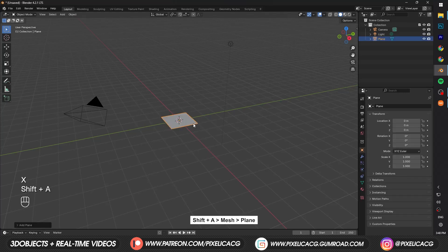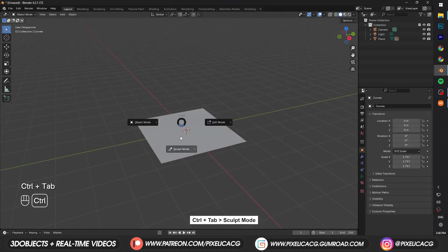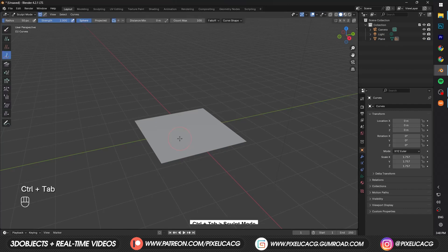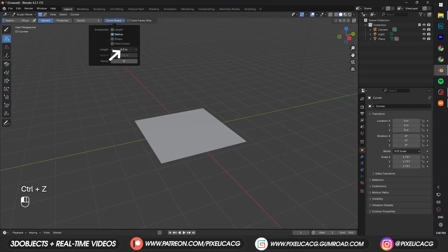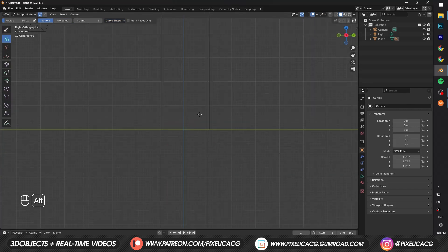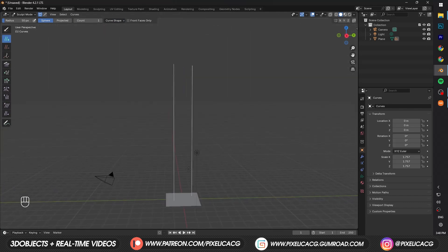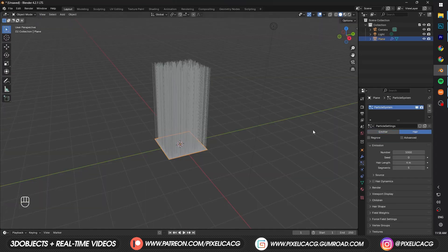Add a plane, and while it's selected Shift-A again and in the curve add an empty hair. Ctrl-Tab and go to sculpt mode, select the Add Hair tool, and in the curve shape option change the length to something like this. If you want short hair maybe don't increase it too much, then click two times on each side of the plane. There are three ways to start making hair cards: you can use the OG particle system, geometry nodes, or the Blender ready hair assets.